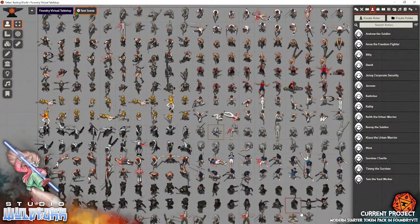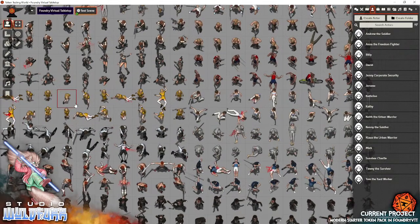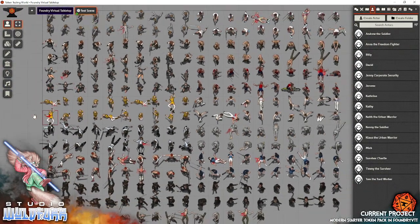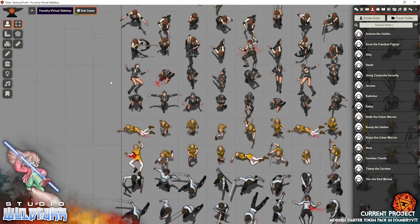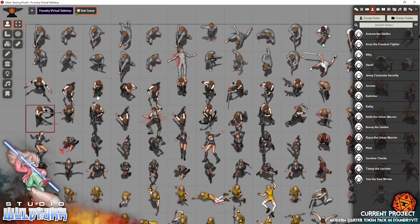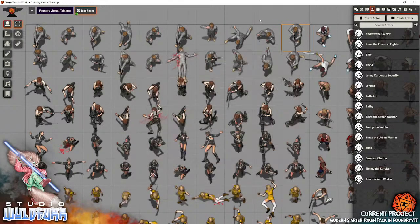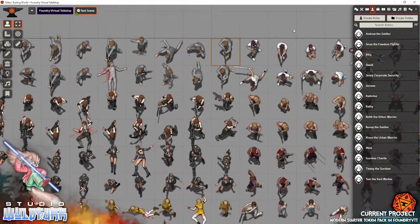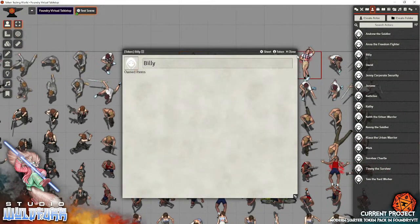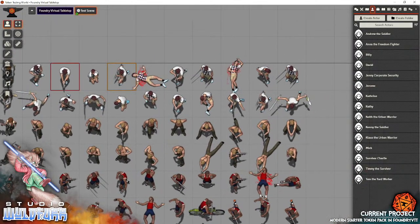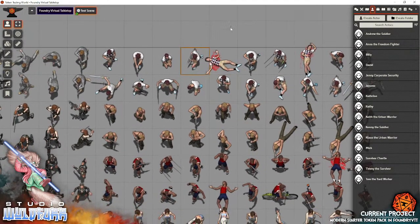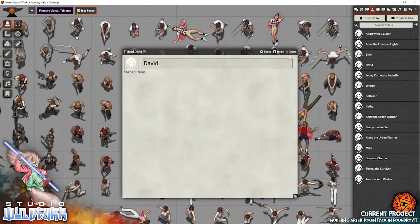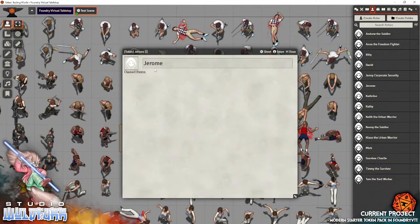So let's have a quick look at the tokens. Let's go around the edge so I can zoom in a little bit. This gives you an idea of the variety of tokens that you get in the package. Up the top here we've got Andrew the Soldier, then we've got Billy, and I've just made two rows of ten. We've got David, then we've got Jerome.